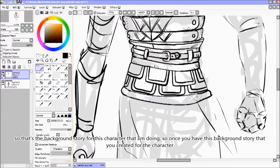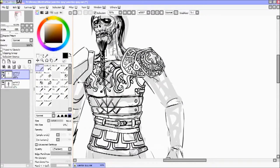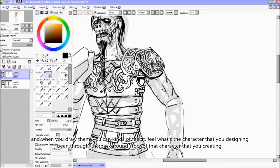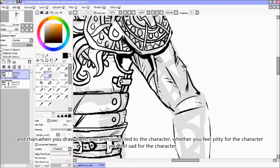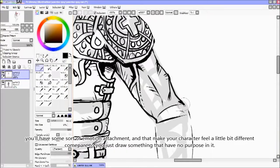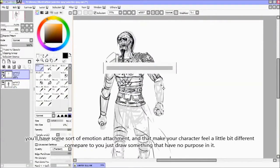So that's the background story for this character. Once you have this background story that you've created for the character and when you draw them, you can kind of feel it — feel what the character is that you're designing. When you draw them, you're connected to the character. Whether you feel pity or sadness, you have some sort of emotional attachment, and that makes your character feel different compared to drawing something that has no purpose in it.